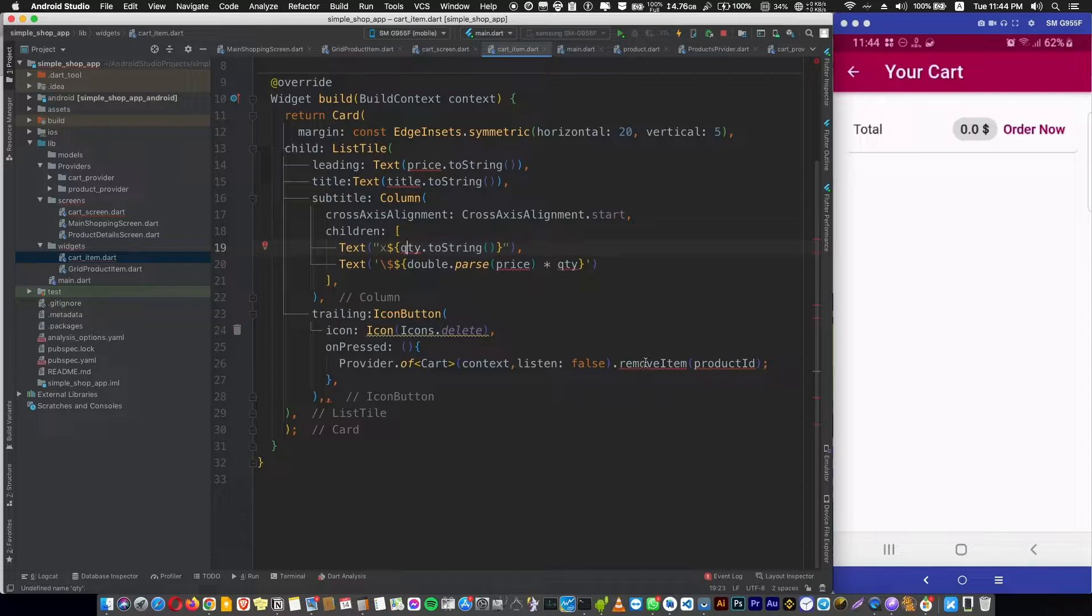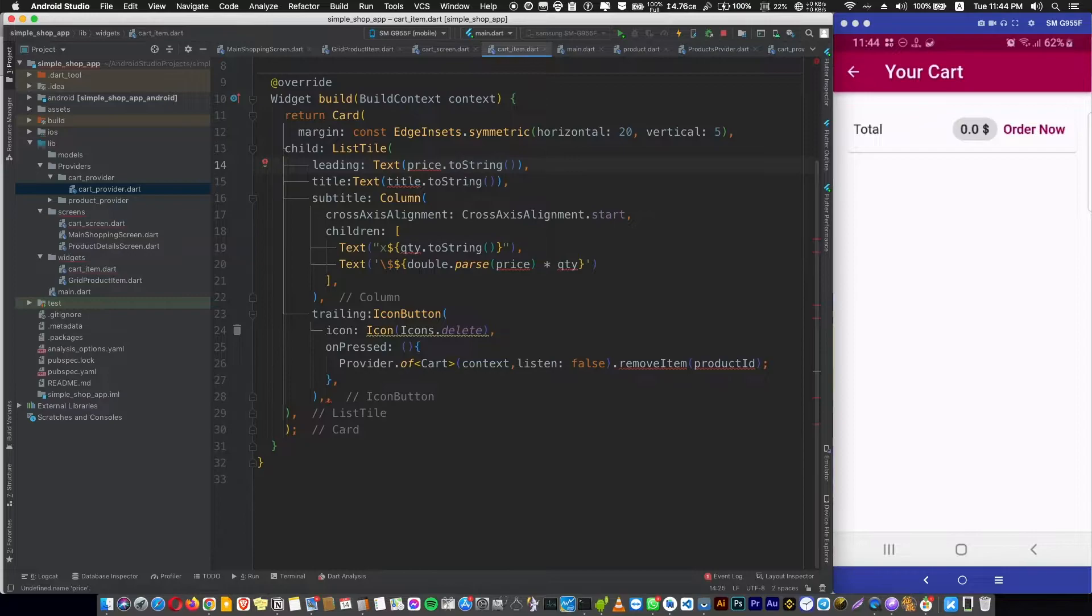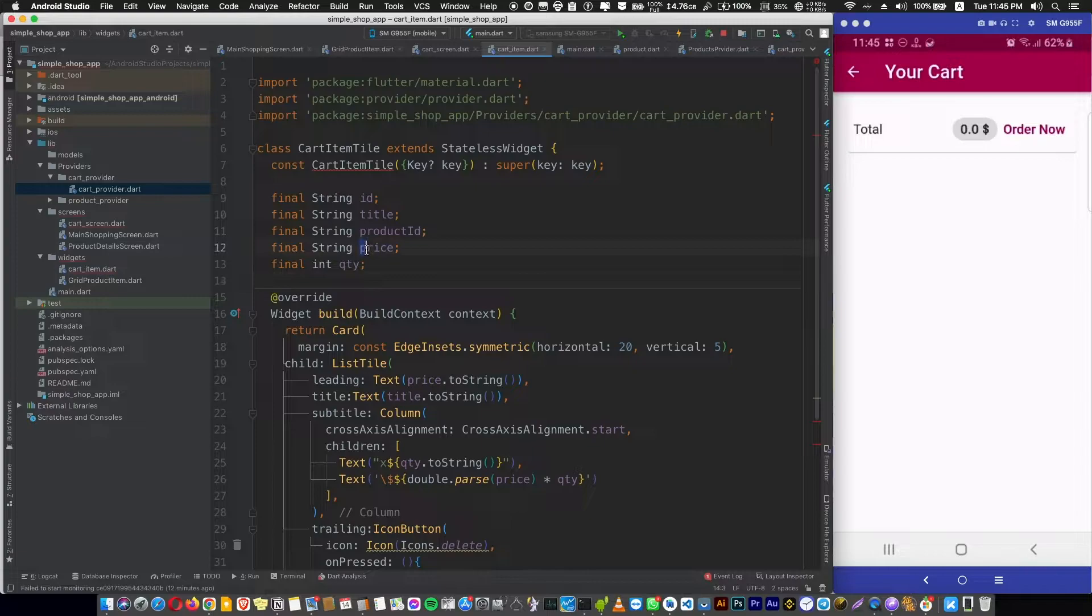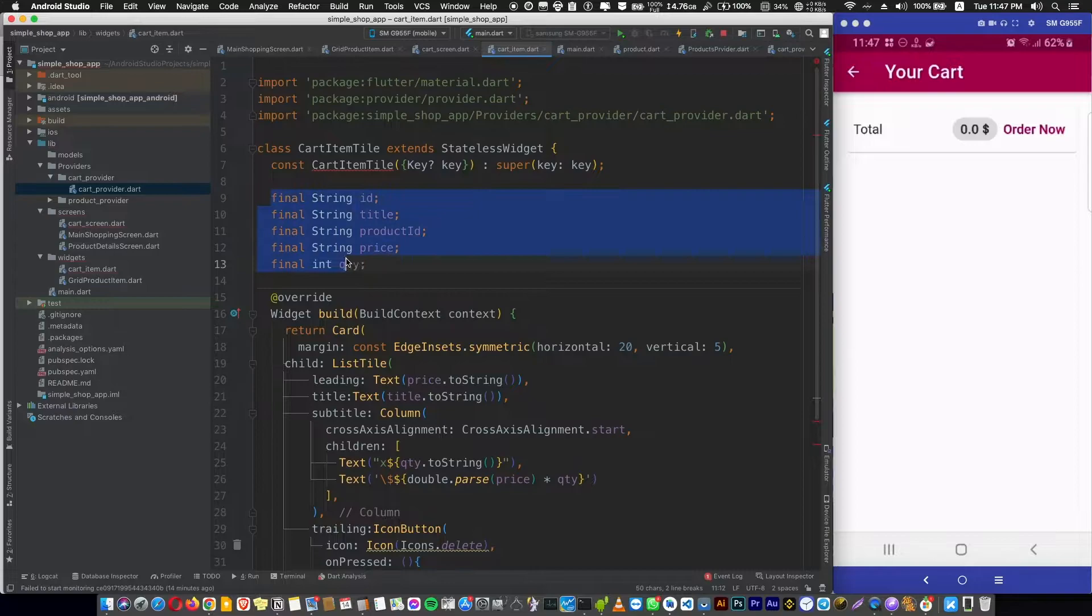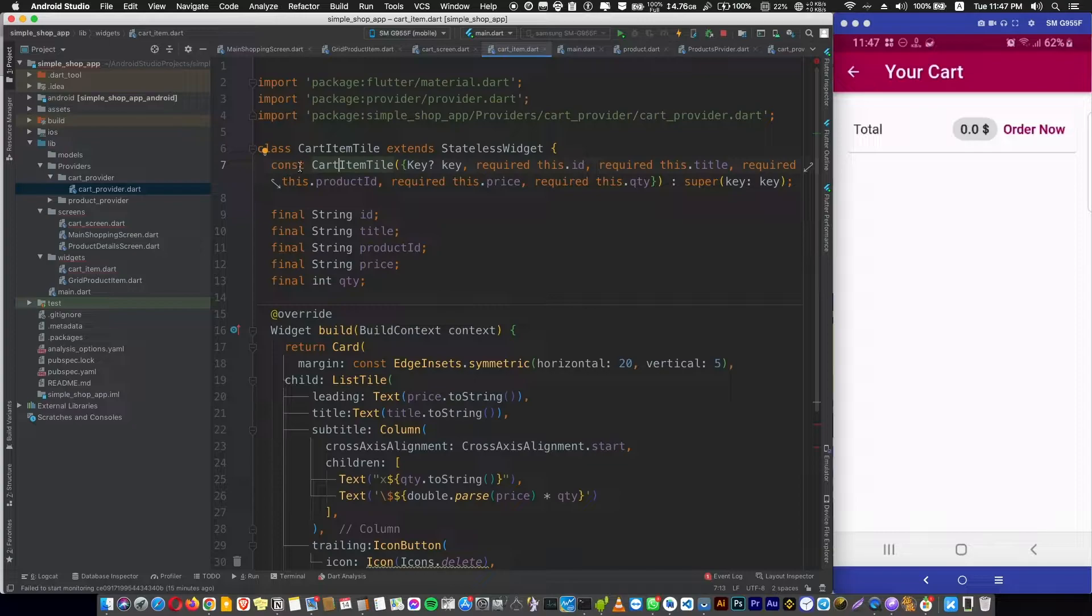Let's get this value when the constructor creates a new cart item widget every time. So here we're adding a final ID and title and product ID and price, and the quantity is an integer. Now a cool trick: if you have a final value here, you can just add them to our constructor by pressing option and enter and adding these final values to our constructor with one click instead of writing it.